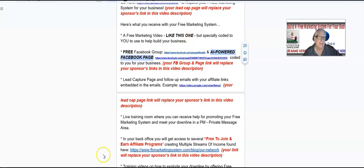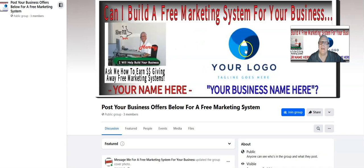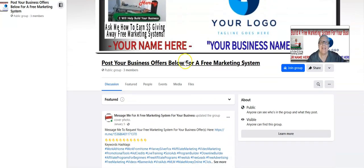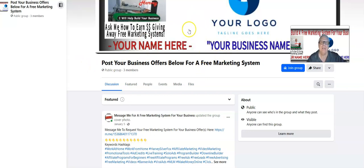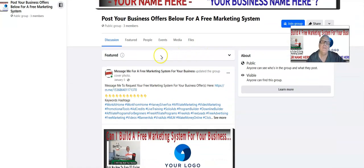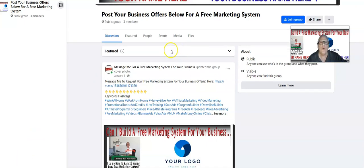Let's look at an example of what your group and page will look like. I'm going to build a custom banner just for you — your logo goes here, your name here, and your business name here. This Facebook group acts as a lead magnet. It automatically invites prospects to your Facebook group, where they'll come down and make a post with their business offer.